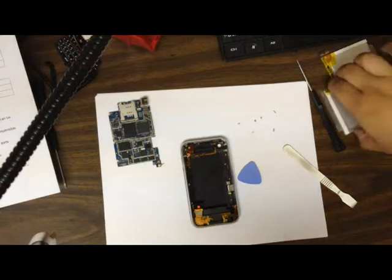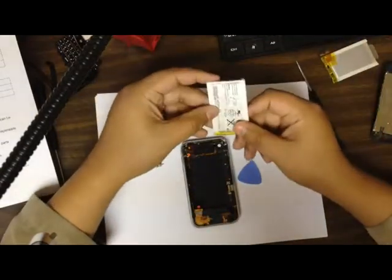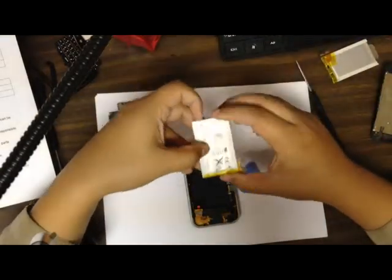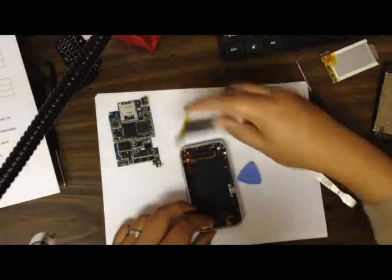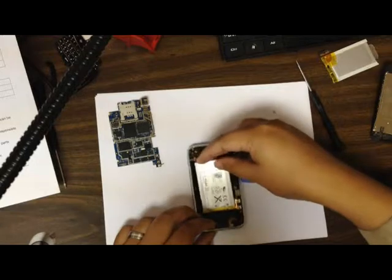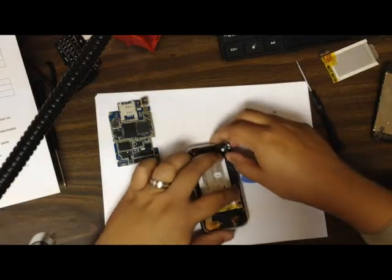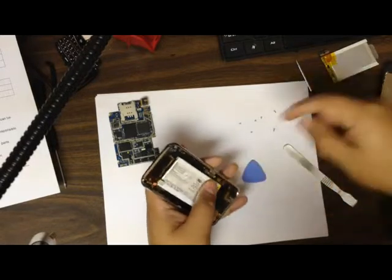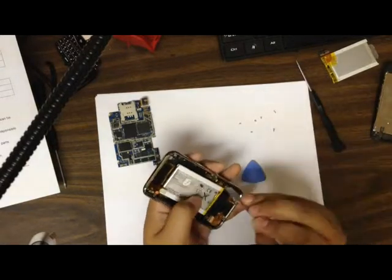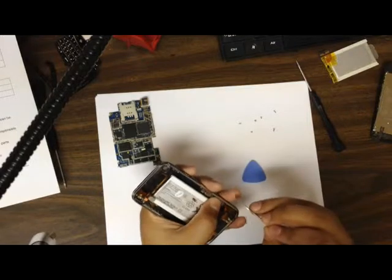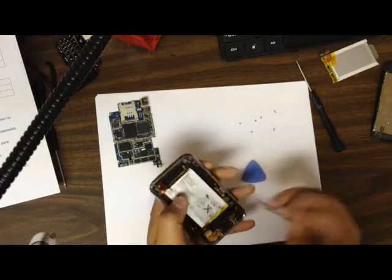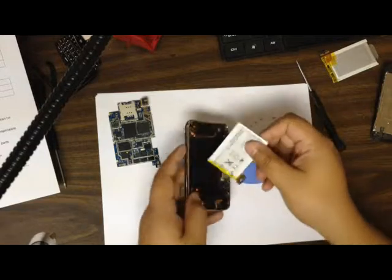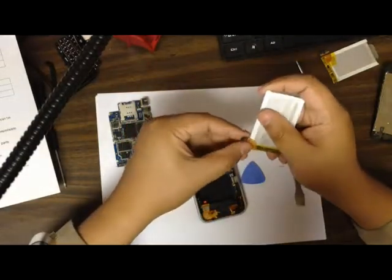So here's the new battery. We're going to just set that in place here. Now some batteries don't fit very well like they should. It's really annoying, so depends where you buy it from.